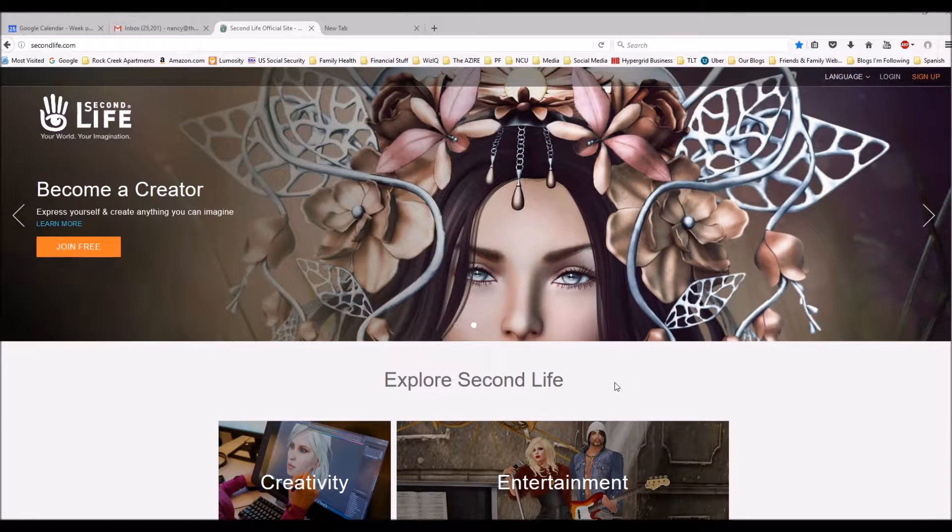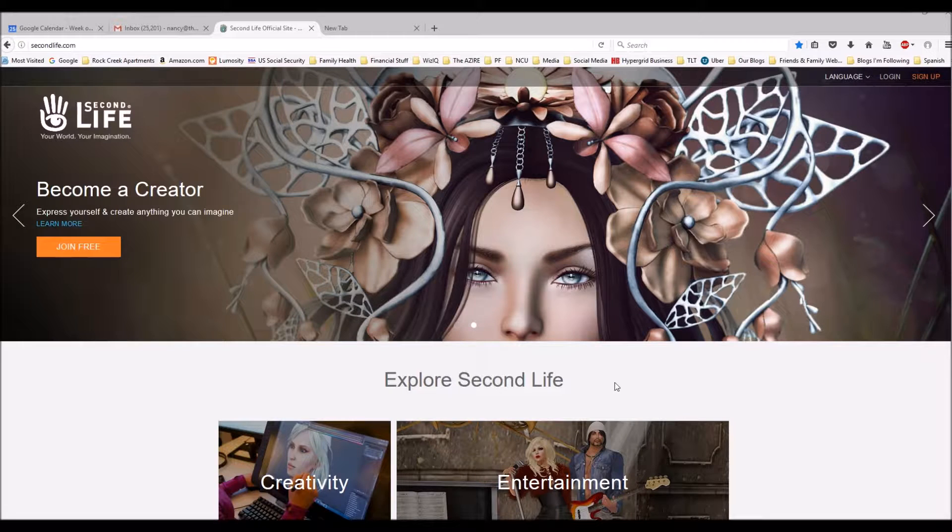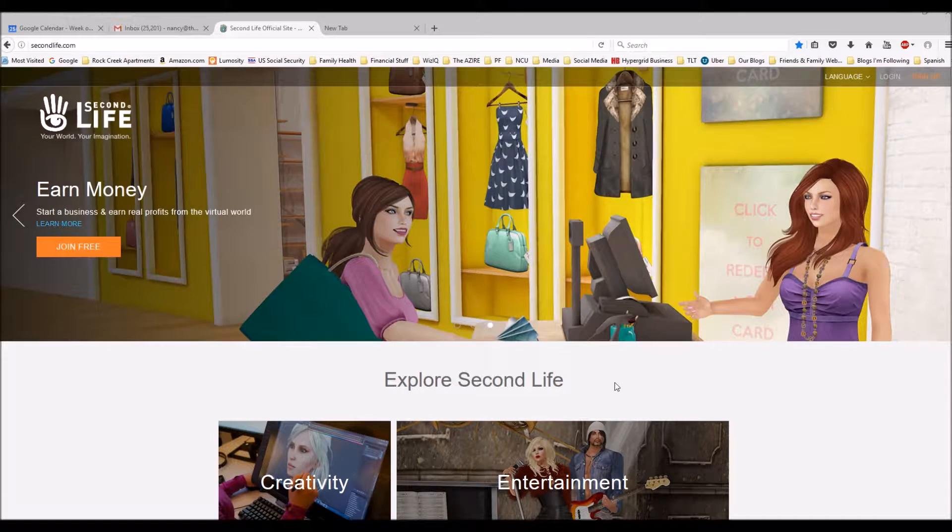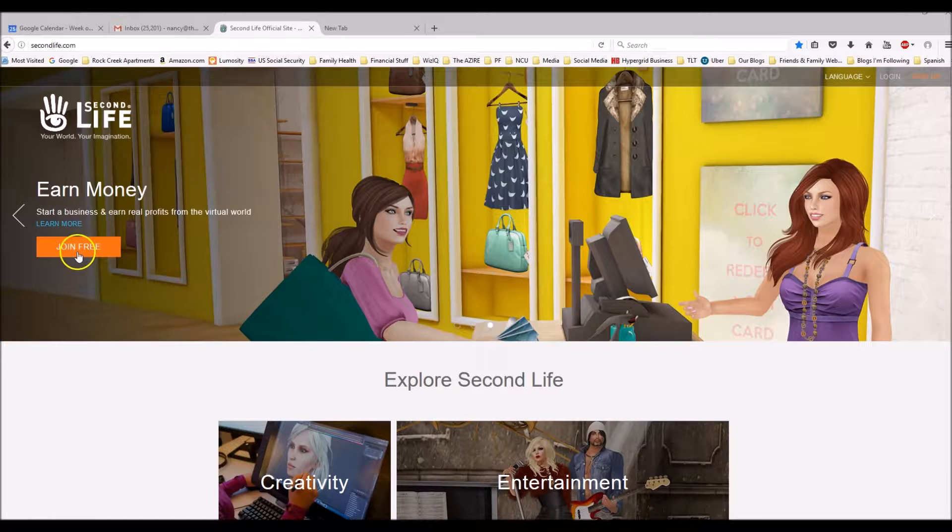In this short video I'm going to show you how to make a free account on Second Life and get to the social island. Let's start.